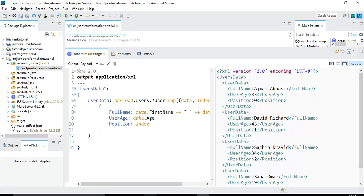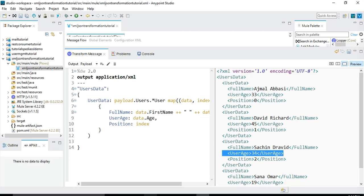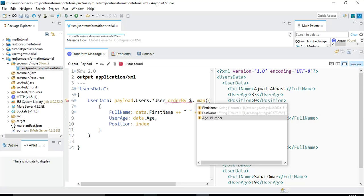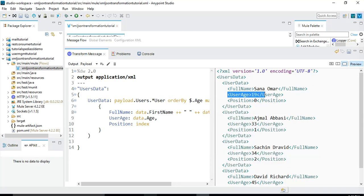Now let's perform certain other operations. We want to order the data — as you can see we have users with ages 33, 45, 34, and 19. If we want to order it based on the user age, we can do that by writing 'orderBy' followed by dollar dot age. Now you can see that user age 19 is coming first, then 33, then 34, and then 45. In this way, we have made sure that we are ordering the data based on the element of our choice.